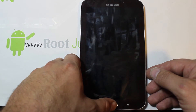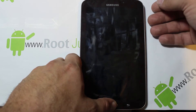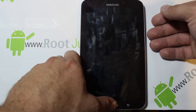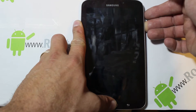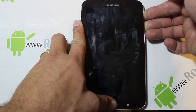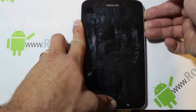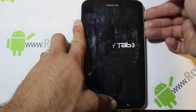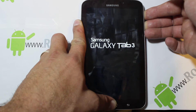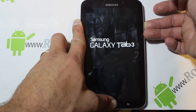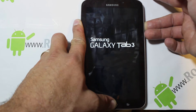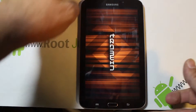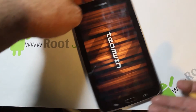Hold the home button, hold the volume up button, and then the power button on the side. Hold them until you see the recovery screen, then let go of power and keep holding home and volume up — and there it goes.